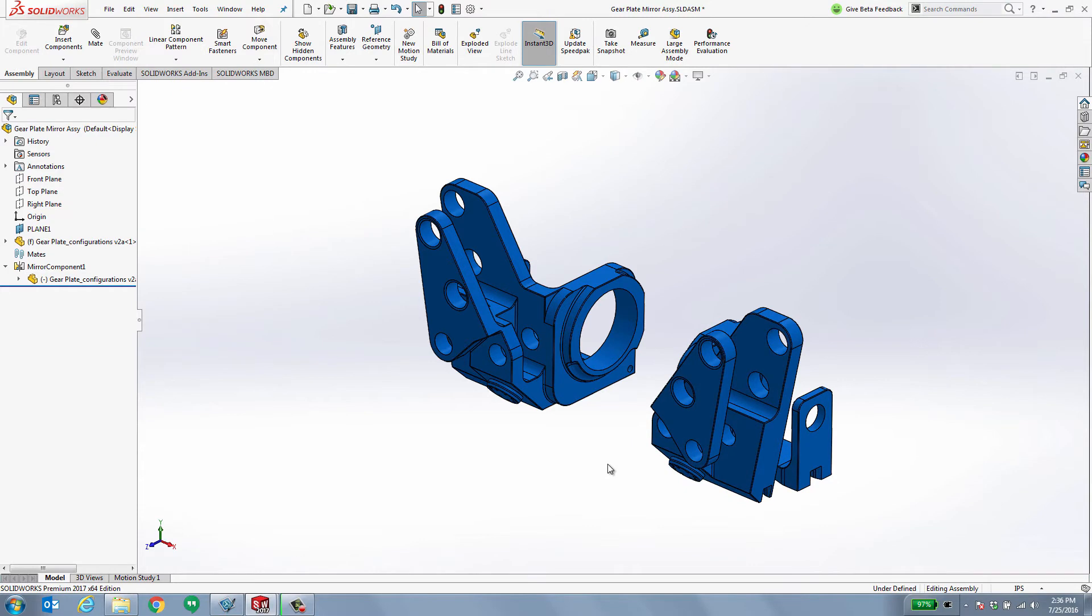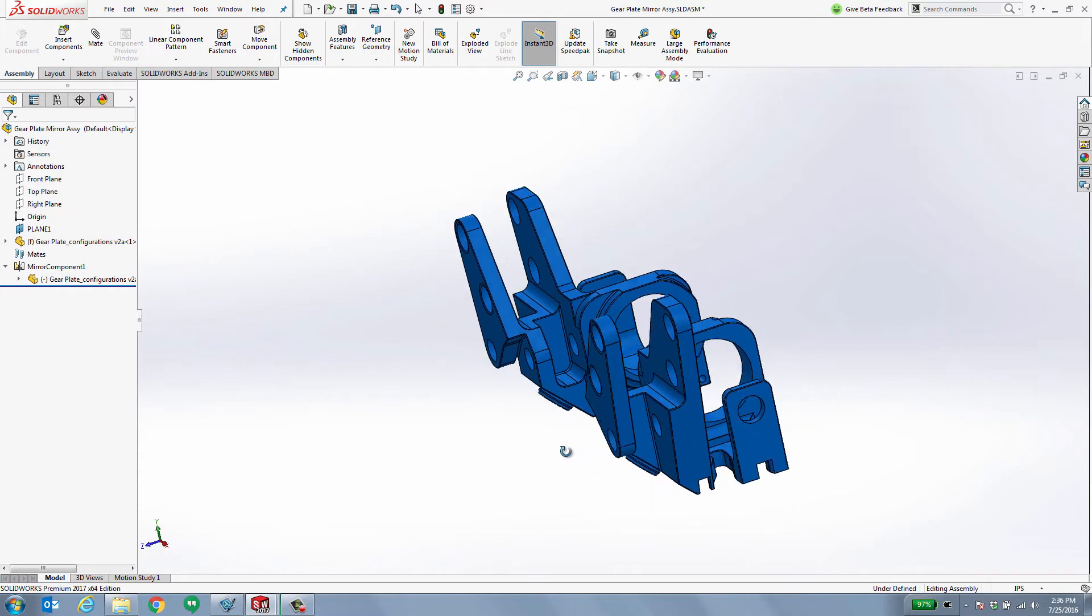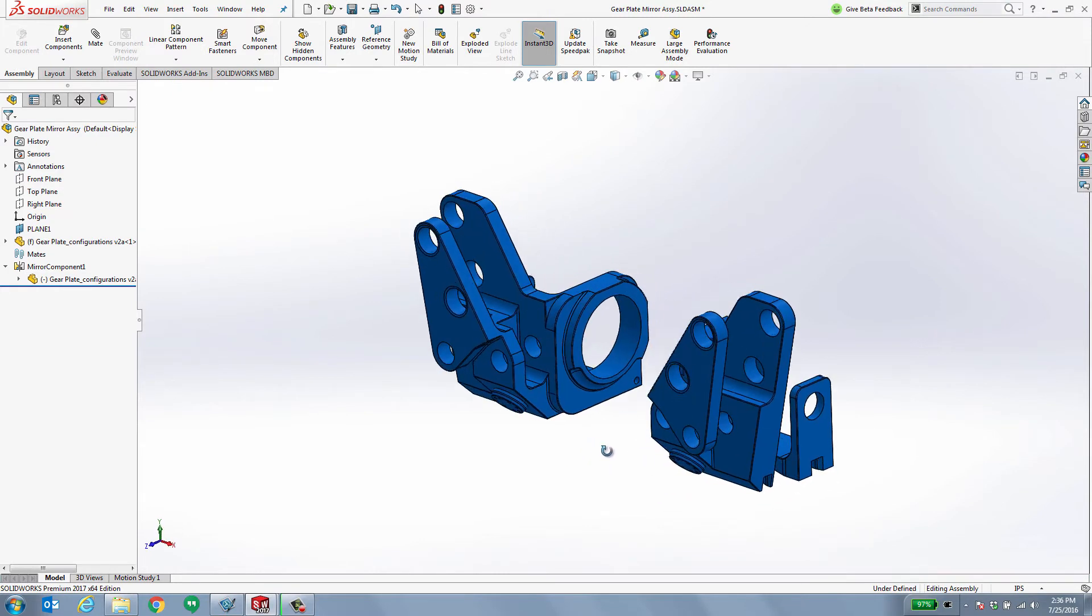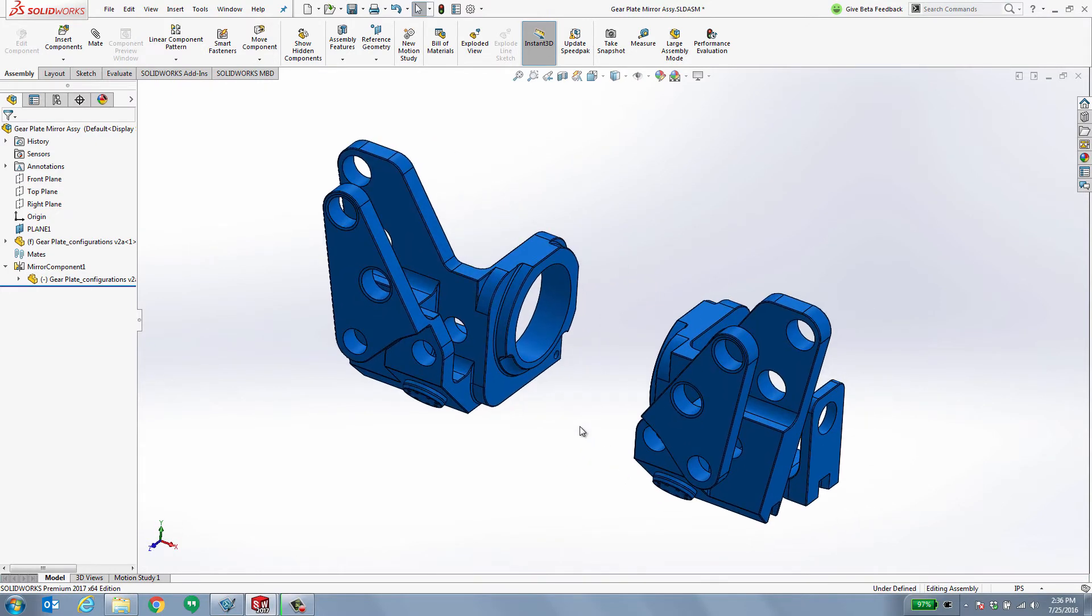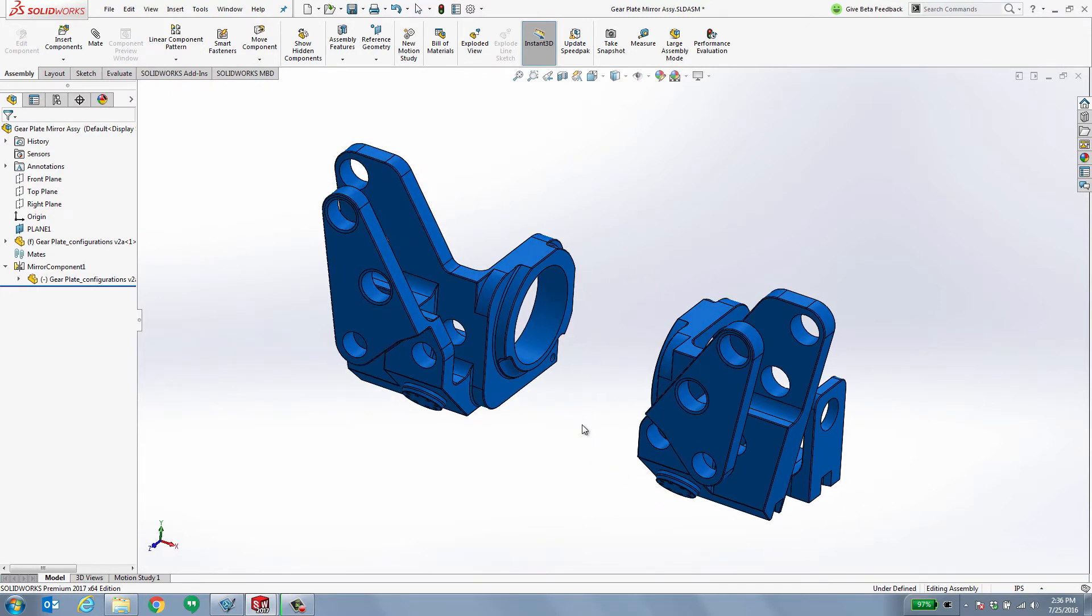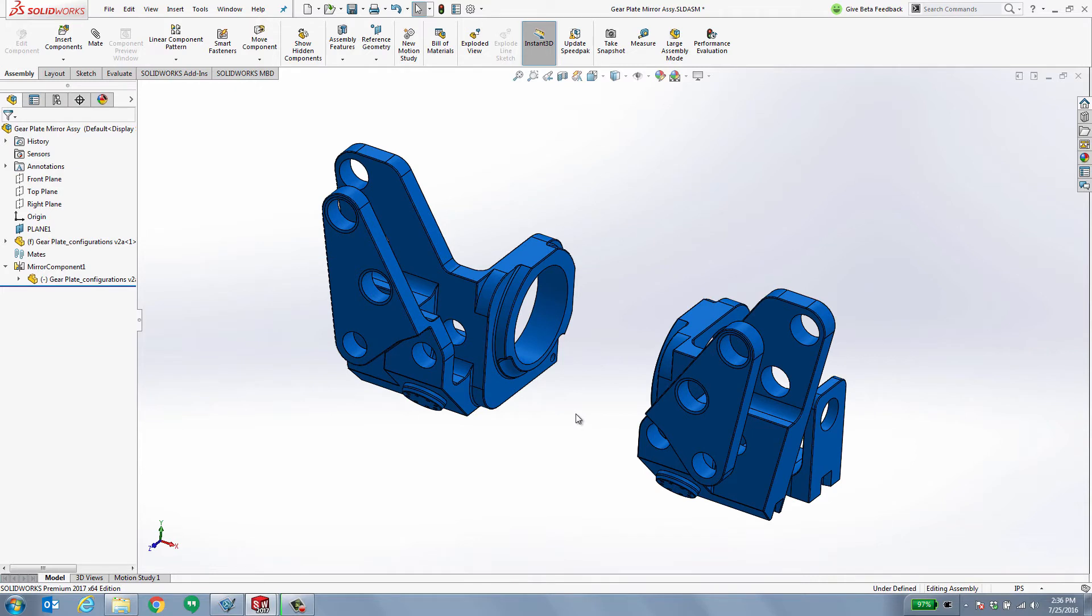Let's go ahead and show that. As you see, this is not a symmetrical part. In other words, these are two unique parts that need to be detailed, documented, and manufactured independently.